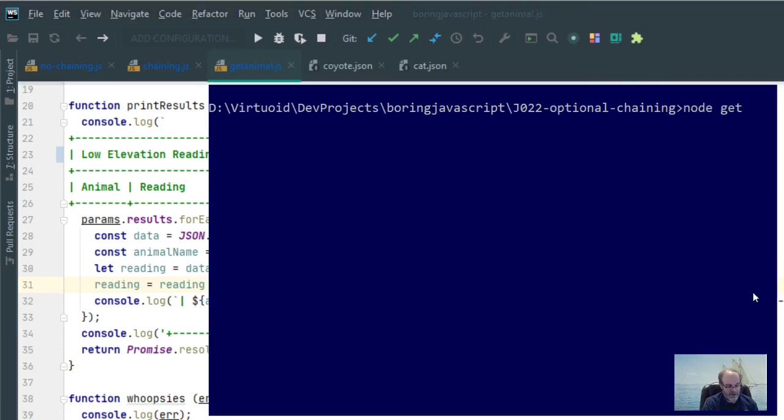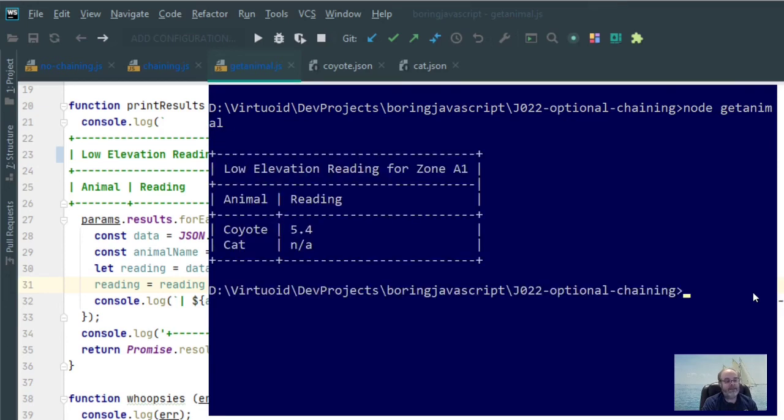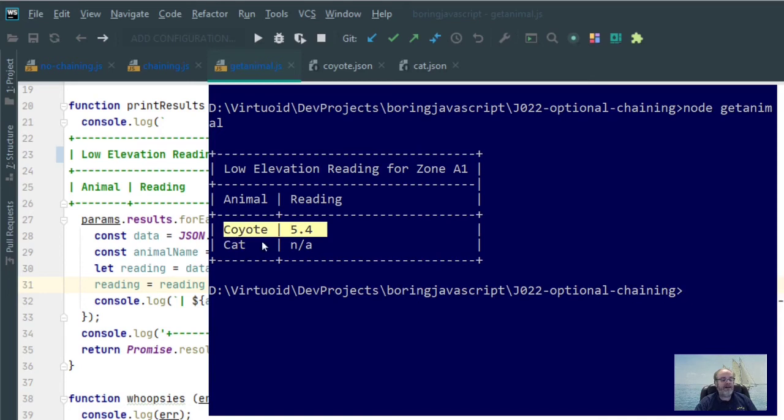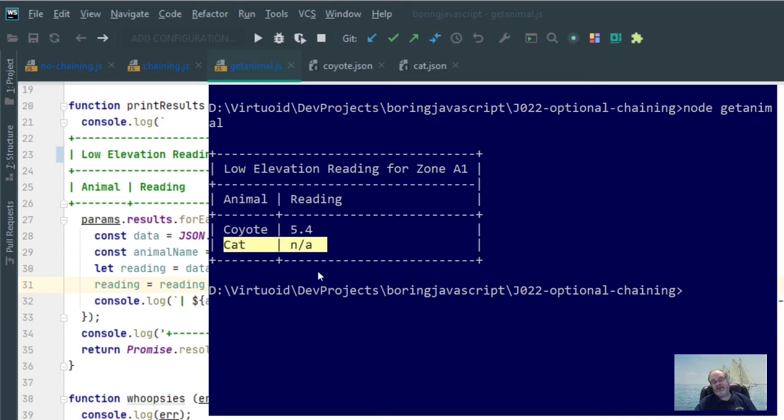Sure enough, that's exactly what happened. There's my reading for coyote and my cat came in N-A because there is no low elevation for zone A1 for a particular cat.